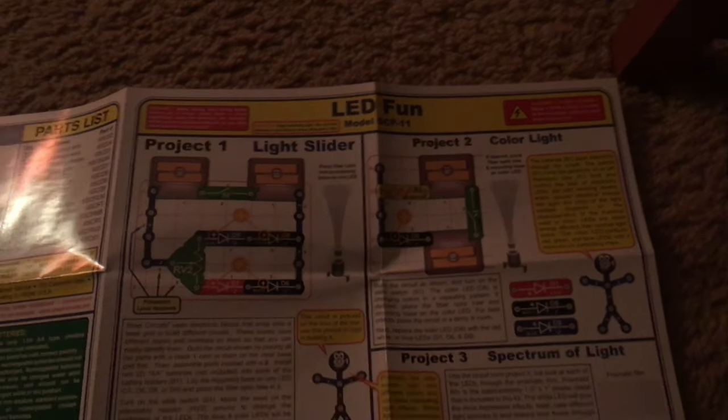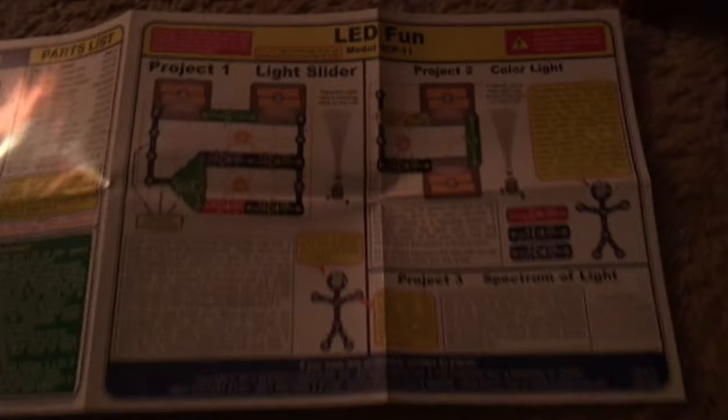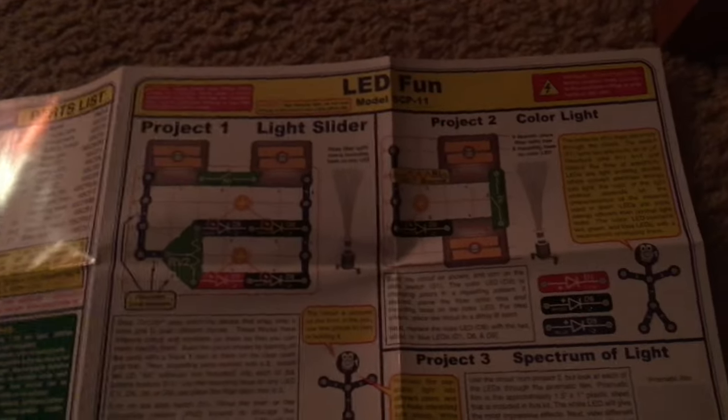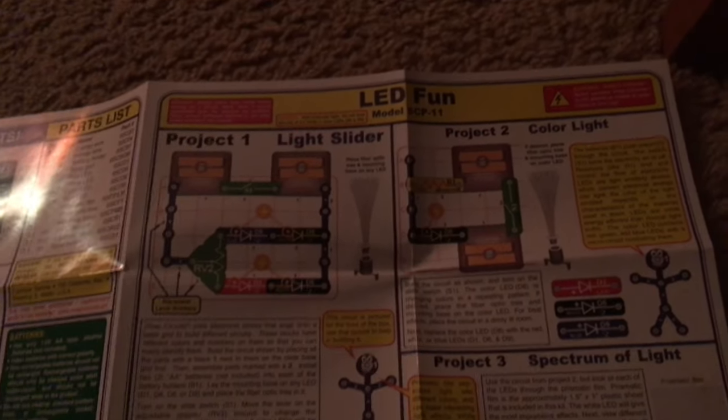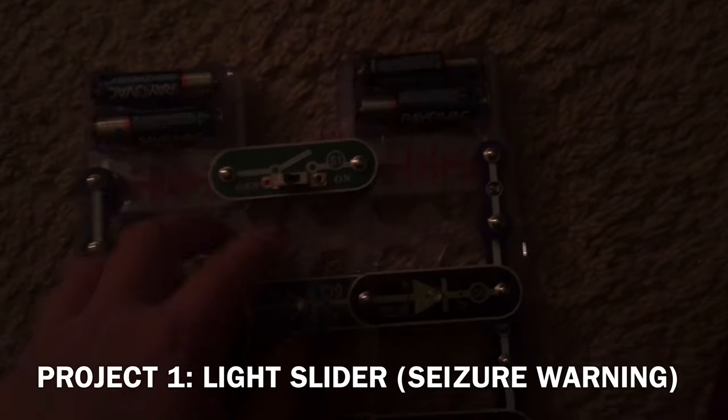Hello everybody. I am going to demonstrate the projects in the Snap Circuits Mini Kit LED Fun. There are 11 projects and the first one is light slider.